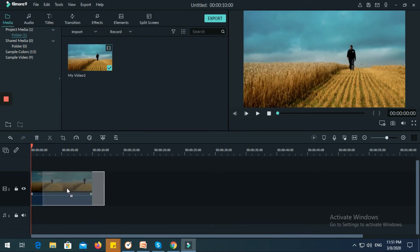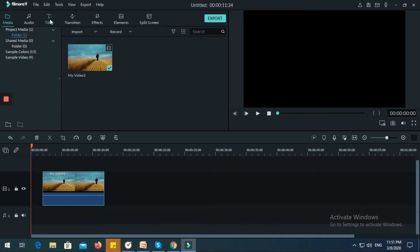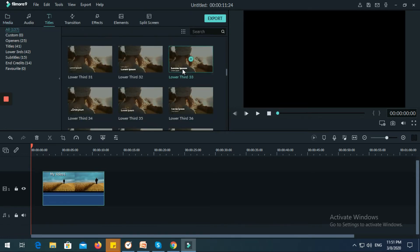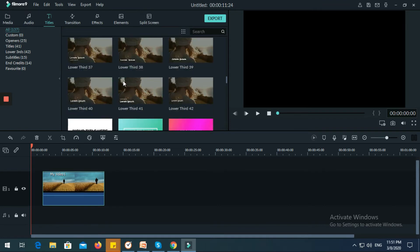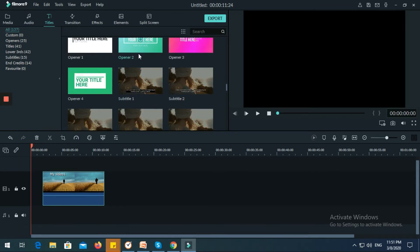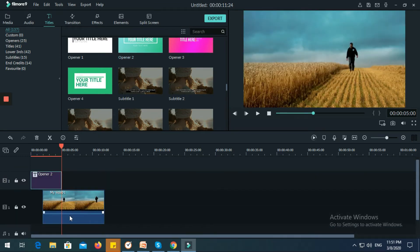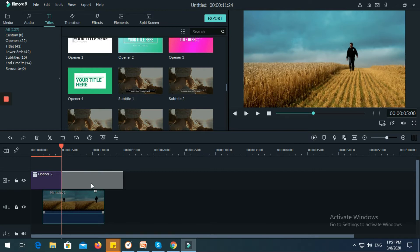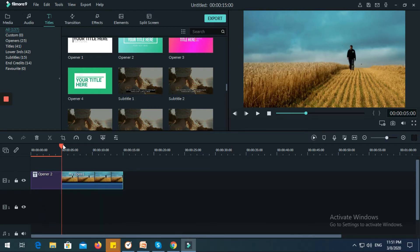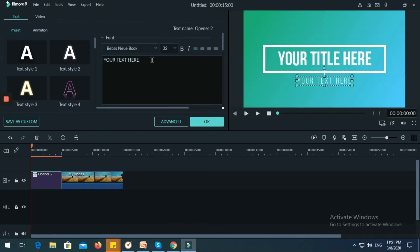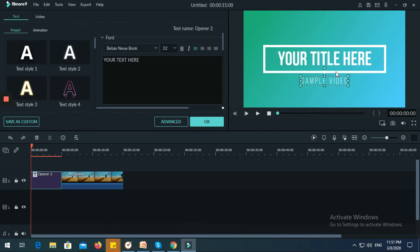Let's say you want to put a title on the video. Just click 'Title,' select the title style you want, click it, then drag the title here onto the second layer. Now let's edit the title — let's say the title is 'Sample Video.'